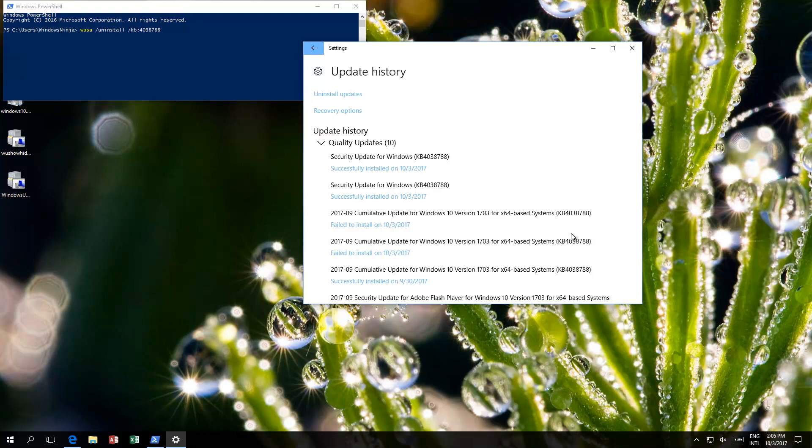Welcome to this video. This video is about the Windows update called KB4038788. There are quite a few complaints online about it being very hard to install.